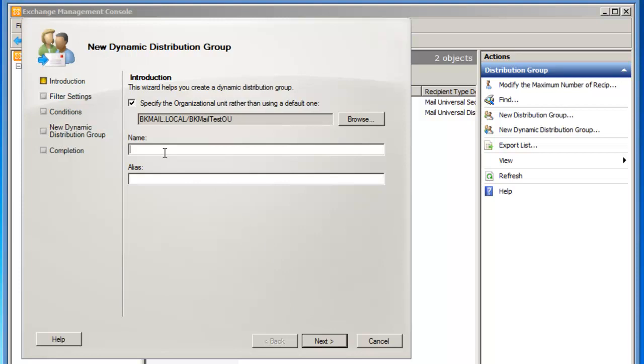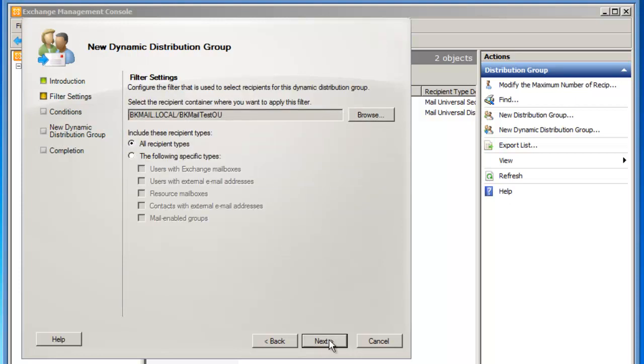Additionally, I need to give my dynamic distribution group a name. So I'm going to call it Minnesota, and I'm also going to type Minnesota as the alias. I'll then click on Next, and then I have to identify my filter settings.